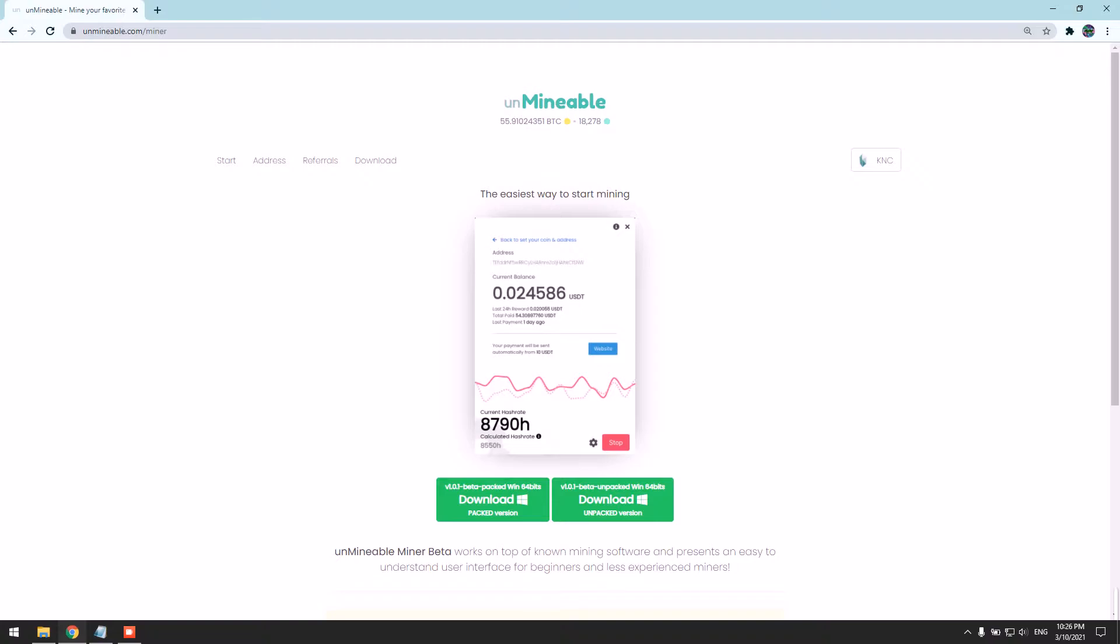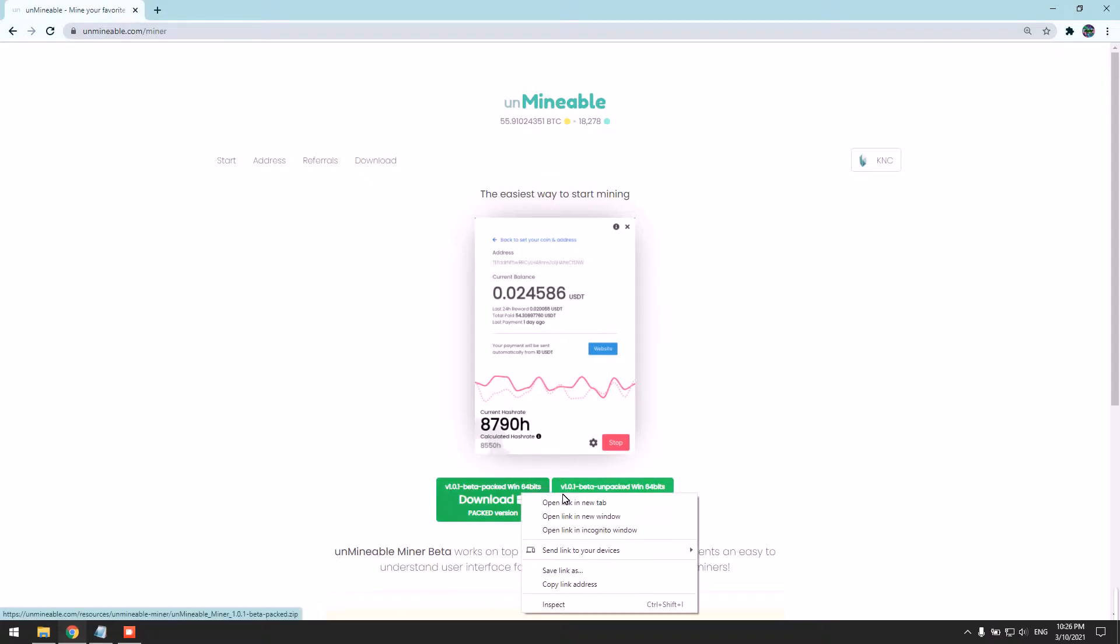This miner pays directly to your wallet. It's really simple and user-friendly. We need to download the packed version. You can click here or right-click it.